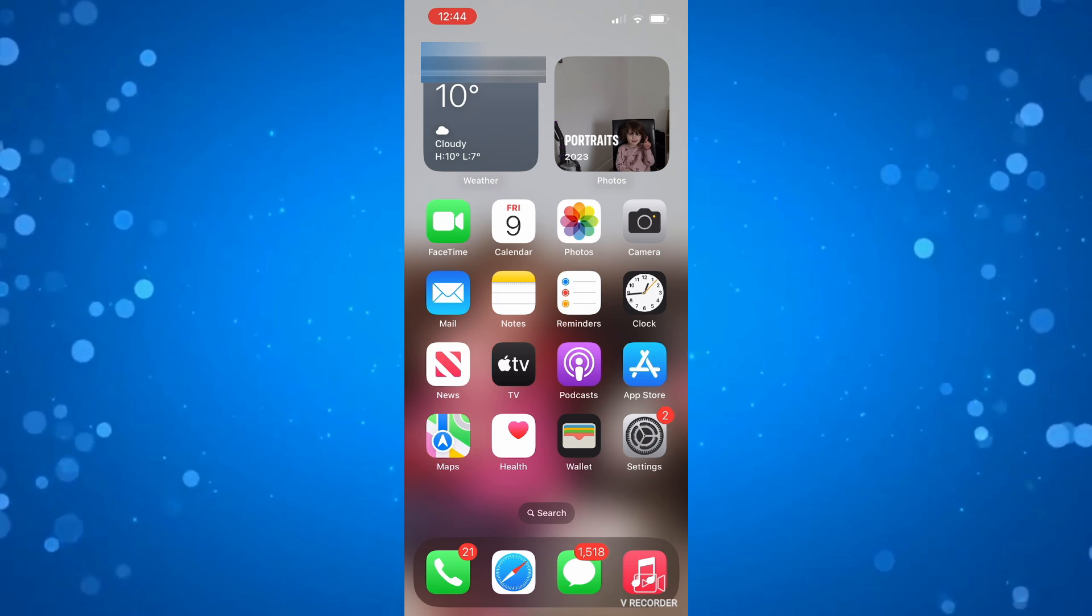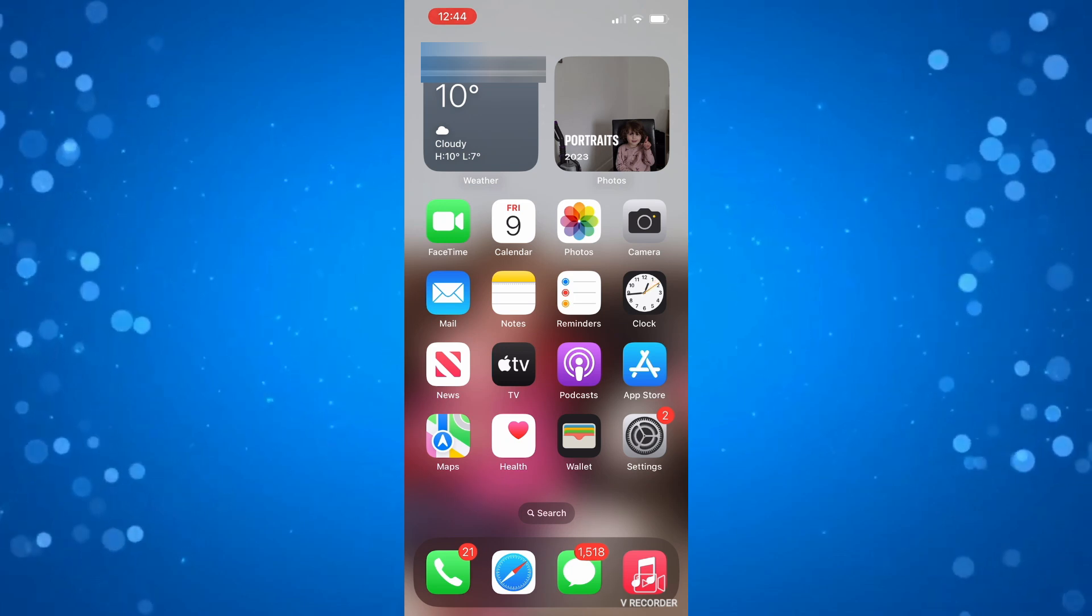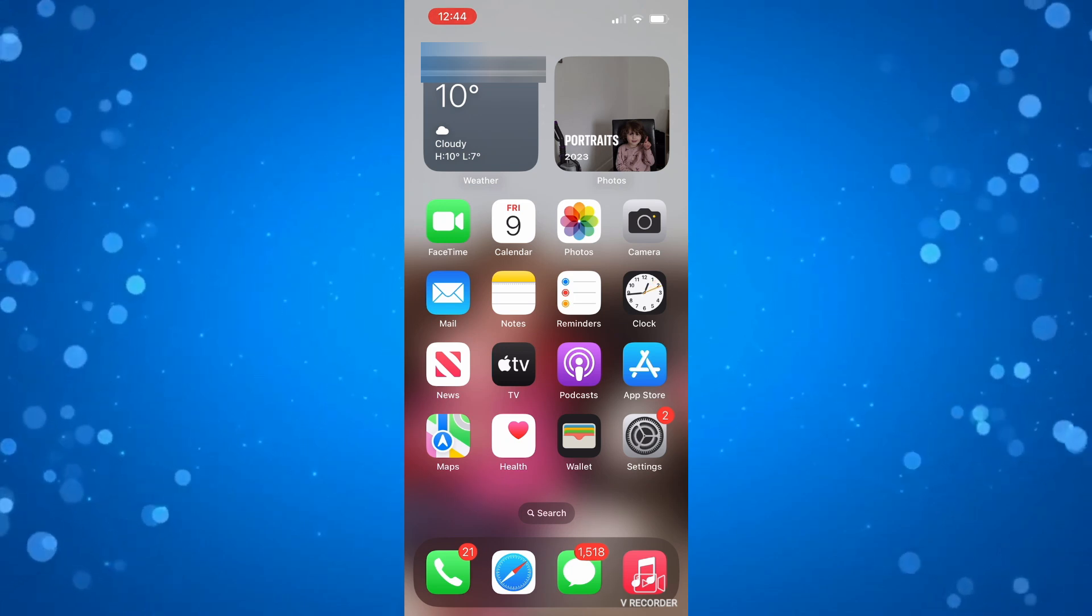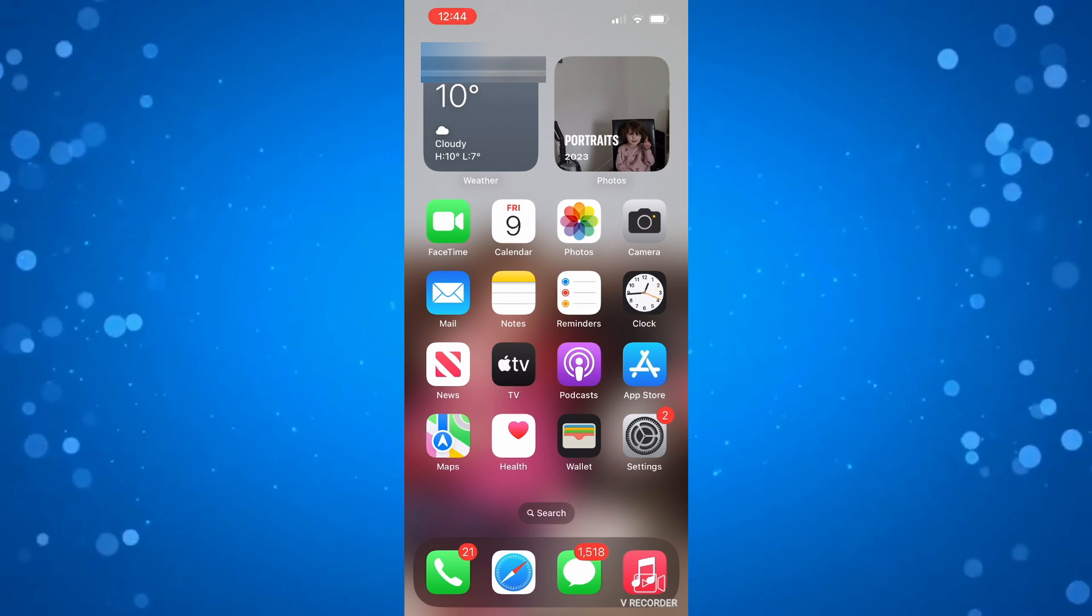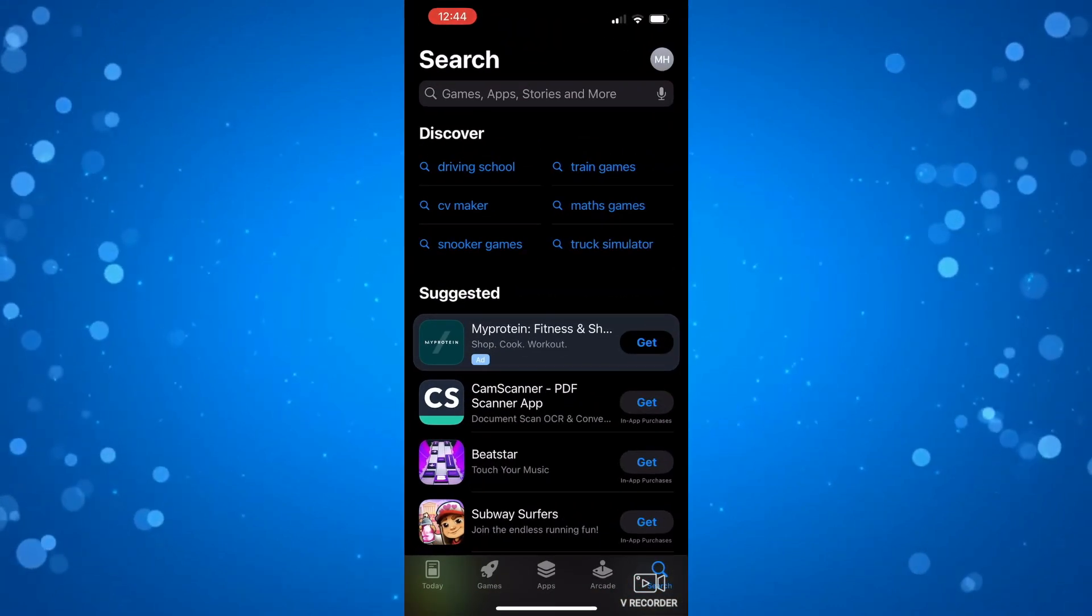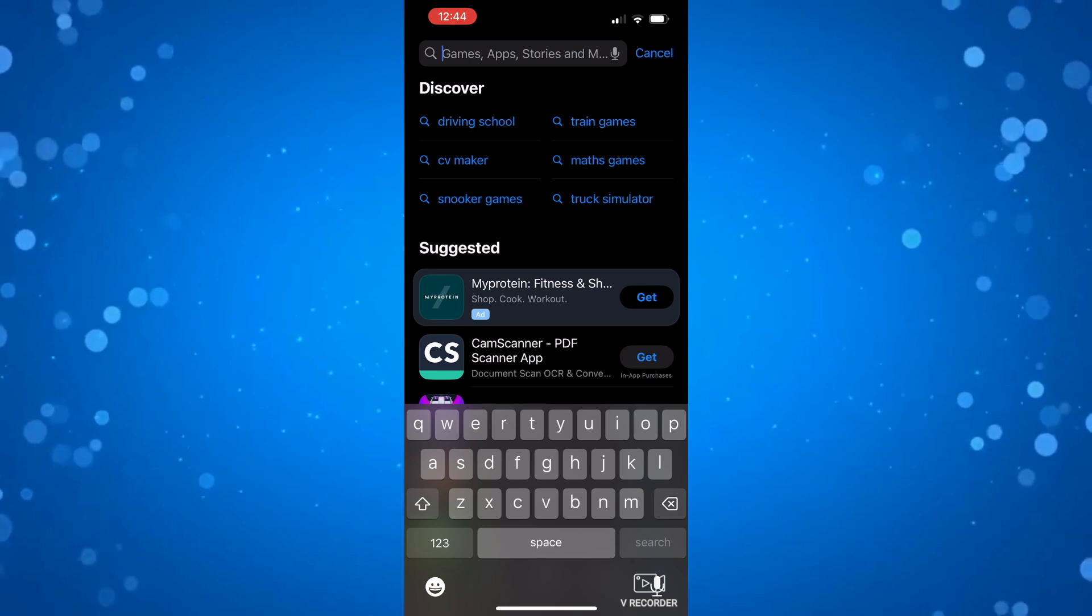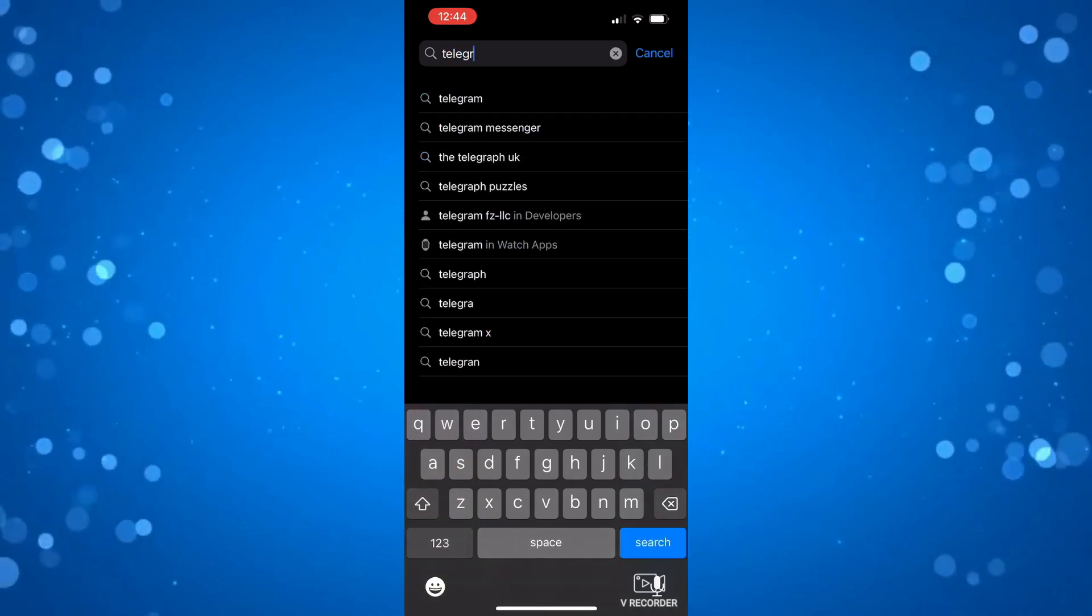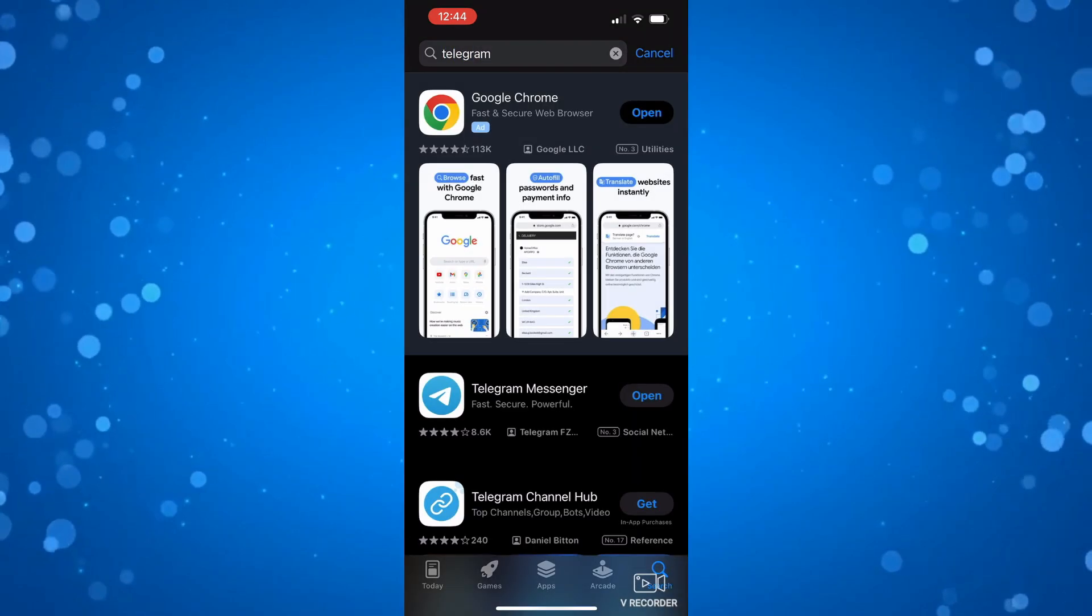If you've tried that and you're still experiencing the problem, the next thing you're going to want to check is that the app is up to date. So if you open up the App Store on your iPhone, you want to type Telegram into the search box and then search for Telegram on the App Store.